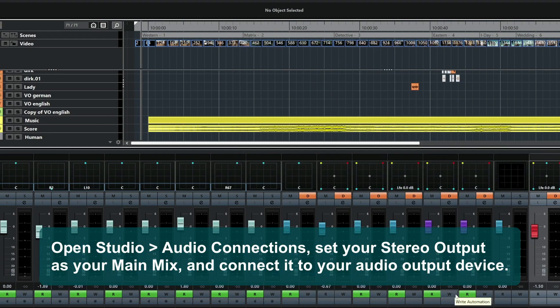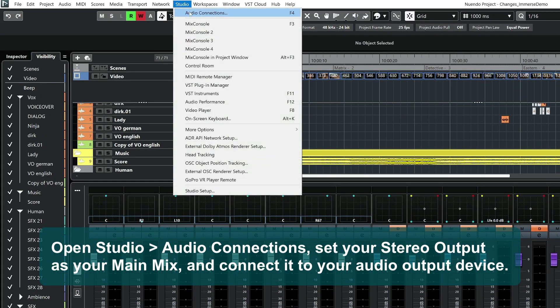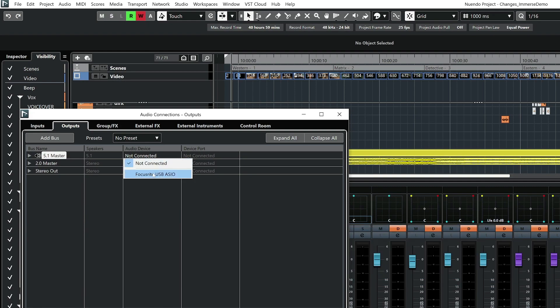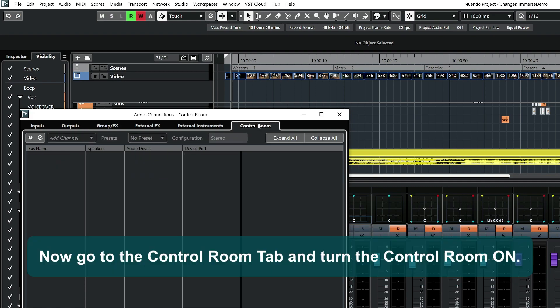Open Studio, Audio Connections, set your stereo output as your main mix and connect it to your audio output device. Now, go to the Control Room tab and turn the Control Room On.